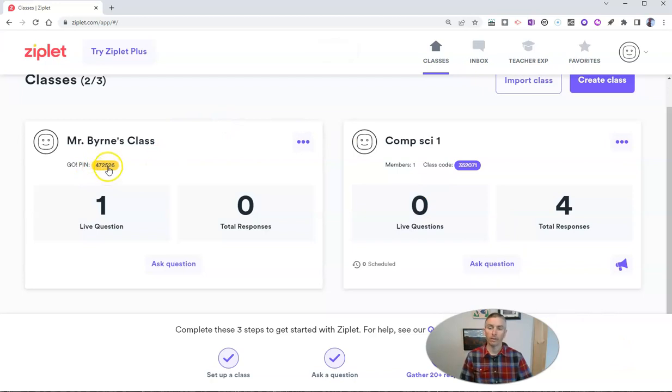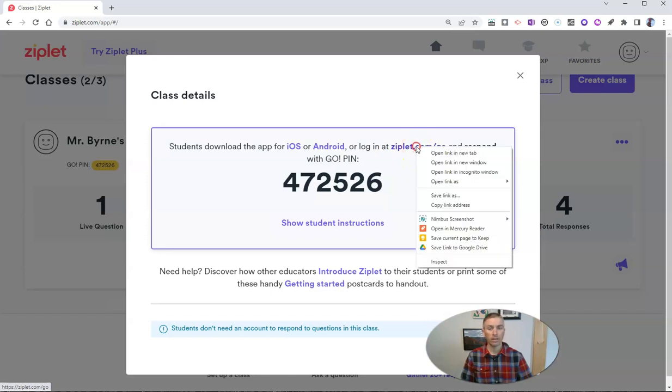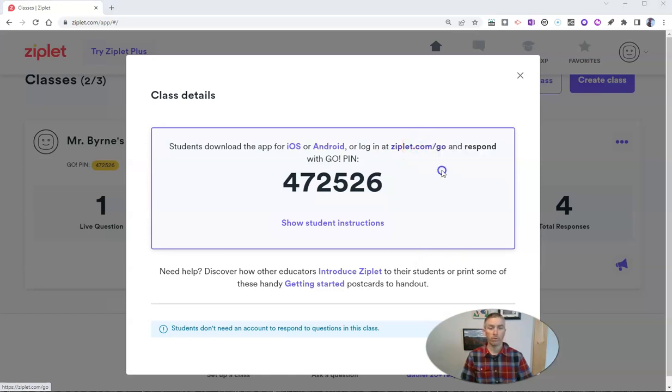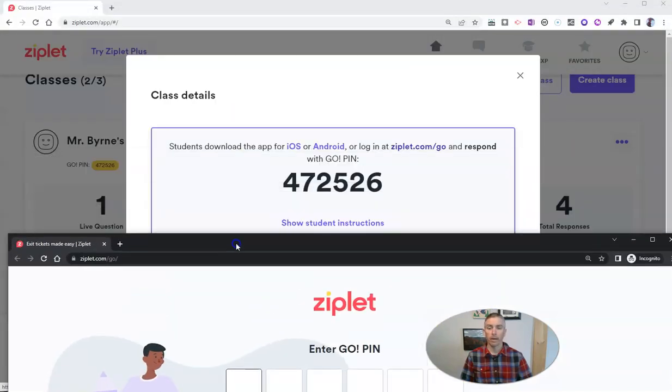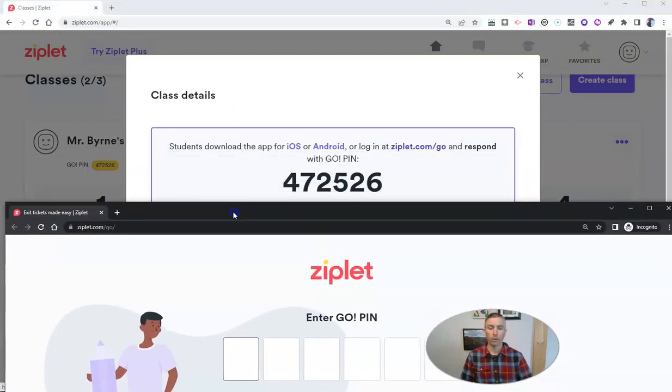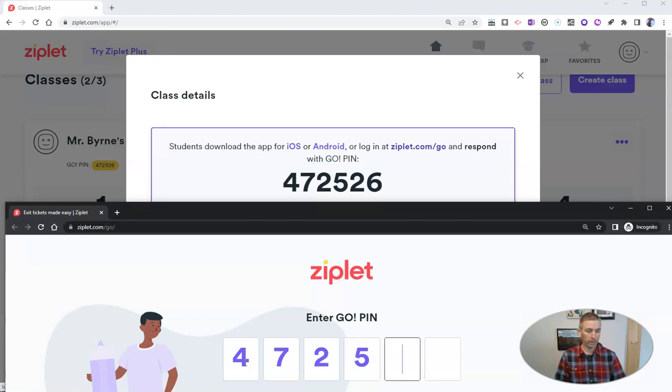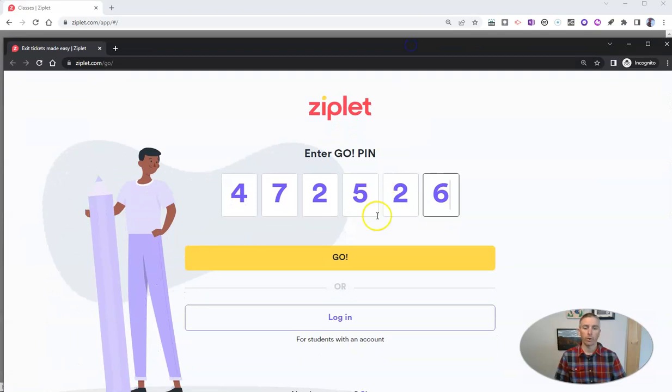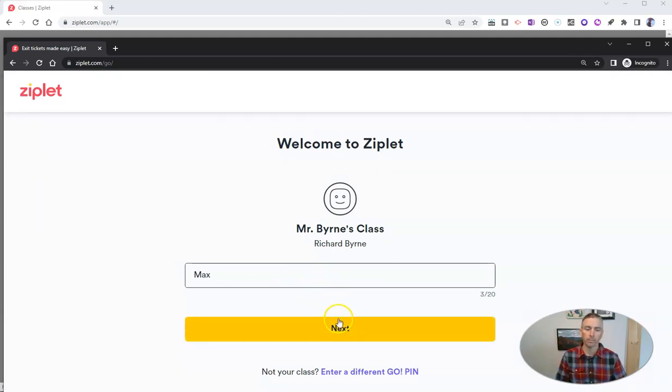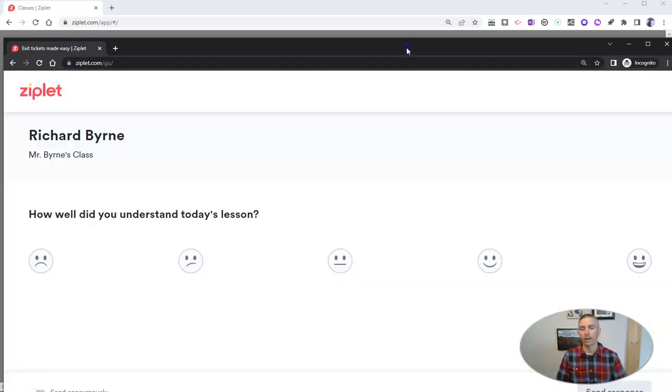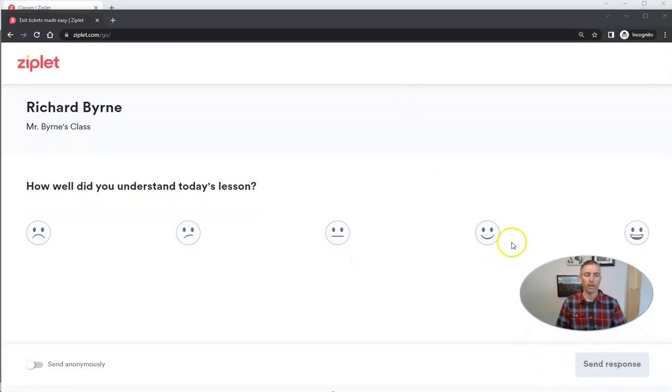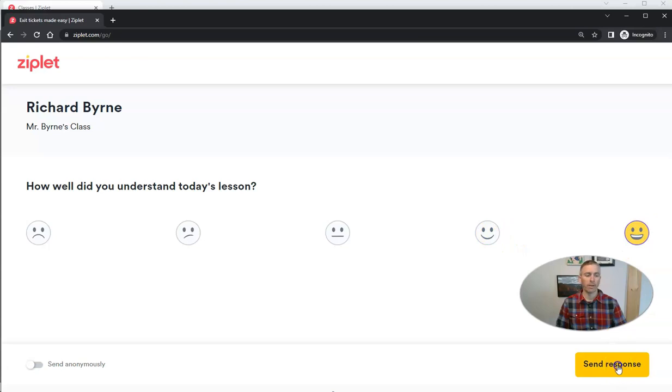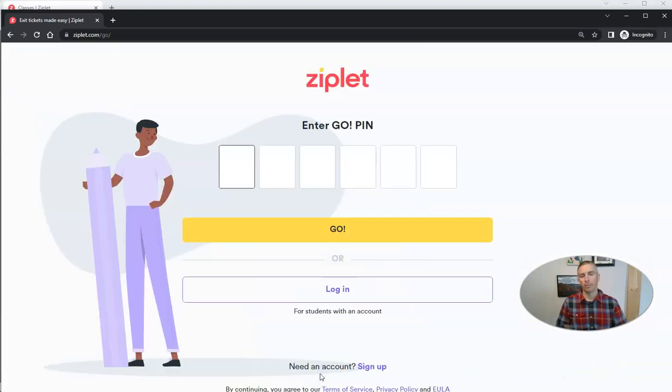And so we have here our class PIN and students simply go to ziplet.com slash go and use that PIN. So let's take a look at the student perspective right now. Here's a student screen and that's the PIN that they're going to use. So let's have them enter that PIN number 472-526 and now they're going to hit go. And let's put in the first name and we'll say this is Max. And he's now going to respond to the exit ticket and he's really got it down. So let's say he's super smiley about it and he's going to send his response. Now I can go home and you can see he's right back to that ziplet PIN page.